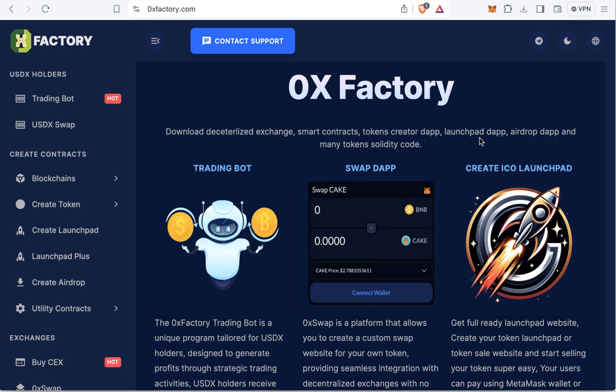Hello guys, welcome to iBlockchain channel. In this video you will learn how to create a pre-sale website that accepts stable coins like USDT, USDC, FDUSD, USDX, and also BNB. These five tokens as payment will increase the chance for success of your pre-sale.